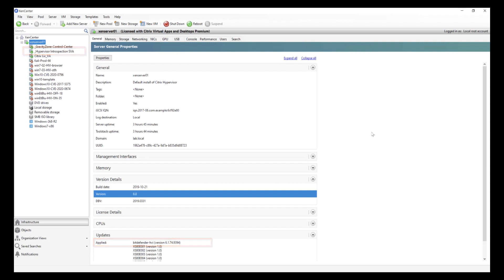We're using an unpatched standard installation of Windows 10 virtual machine running under Citrix, a system that is completely vulnerable to the Eternal Darkness exploit. And critically, we're running absolutely no local anti-malware protection inside the guest operating system.